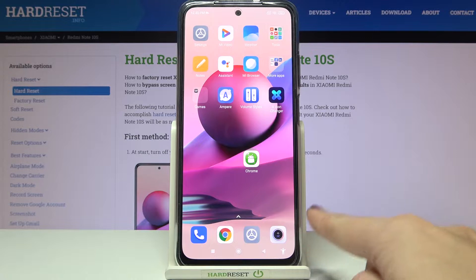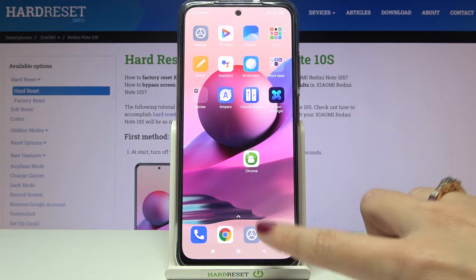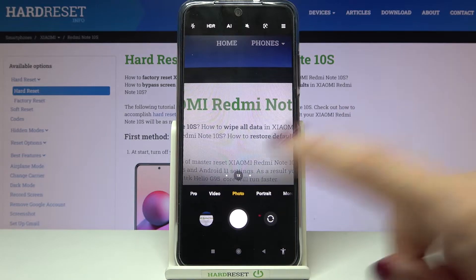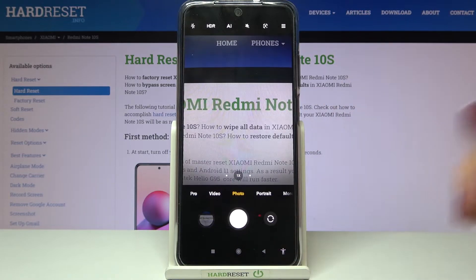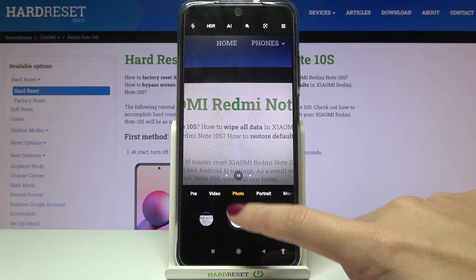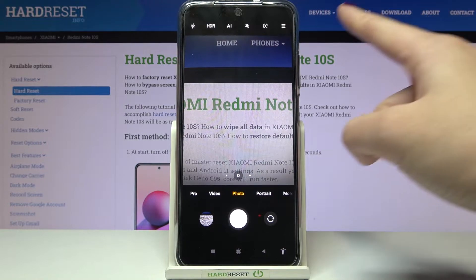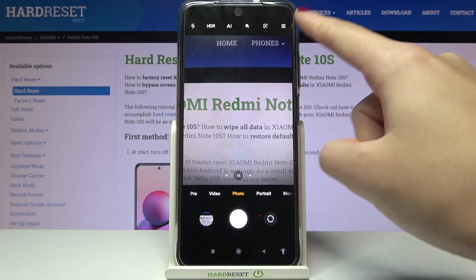Let's start by tapping on the camera button to open it. For now we are on standard photo mode. Let's take a picture. As you can hear, the sound is turned on. To turn it off, let's go to the right corner button.